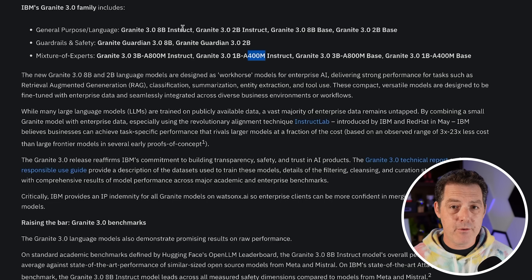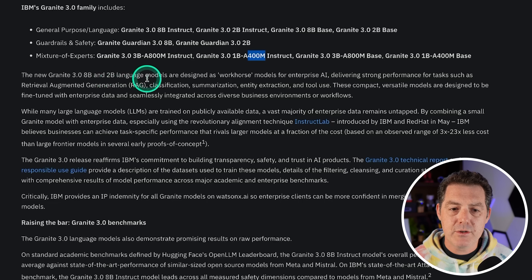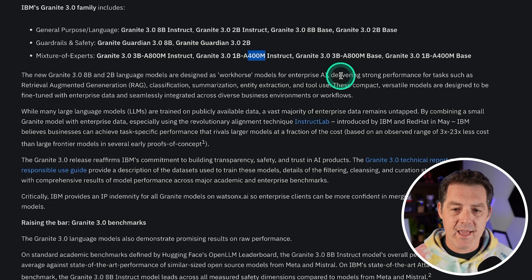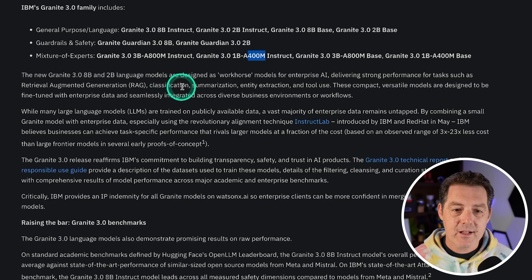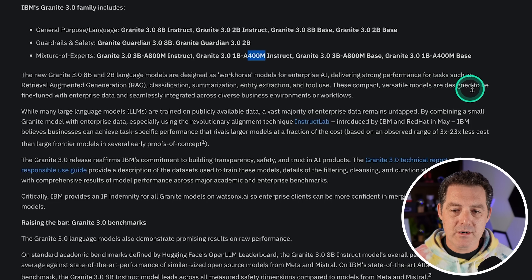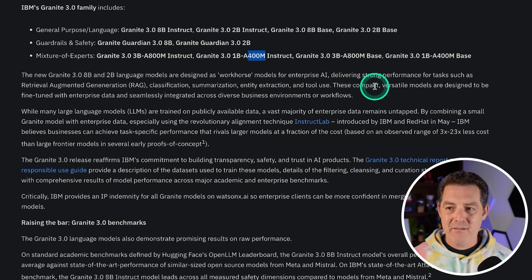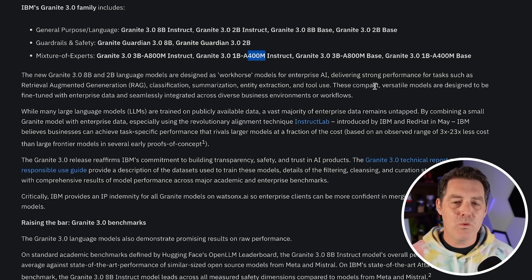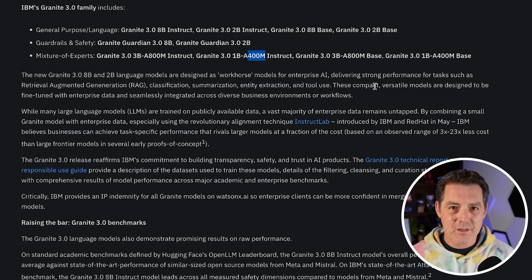These models have been trained by IBM specifically around enterprise use cases. The new Granite 3.0 8B and 2B language models are designed as workhorse models for enterprise AI, delivering strong performance for tasks such as retrieval augmented generation (RAG), classification, summarization, entity extraction, and tool use. These compact, versatile models are designed to be fine-tuned with enterprise data and seamlessly integrated across diverse business environments or workflows. But again, they're just raw models — you can use them for anything. IBM caters to businesses, so that's what they built the models and tooling for, but you can easily use these for your own personal use cases as well.